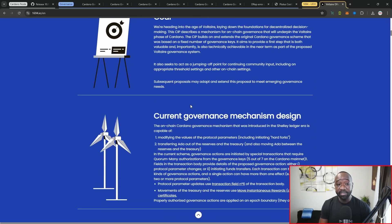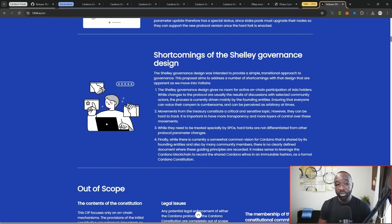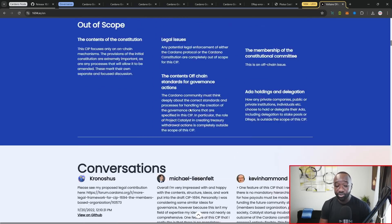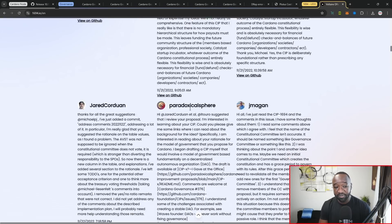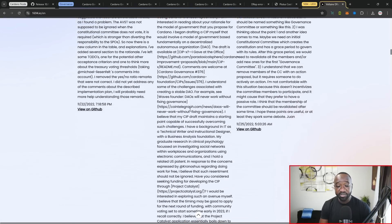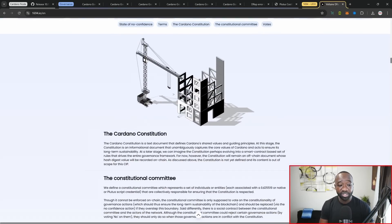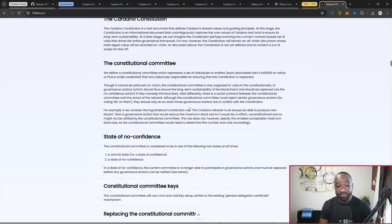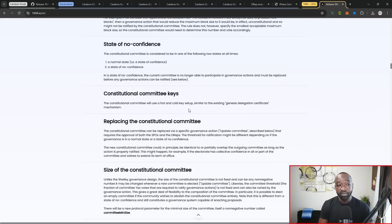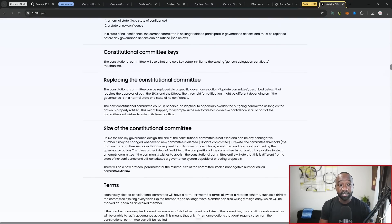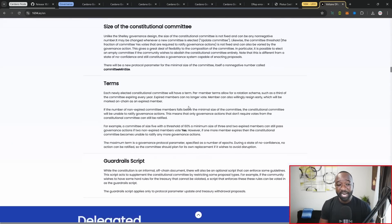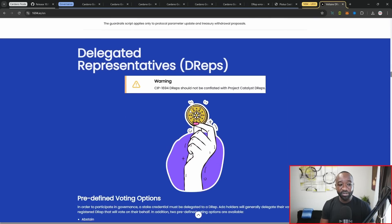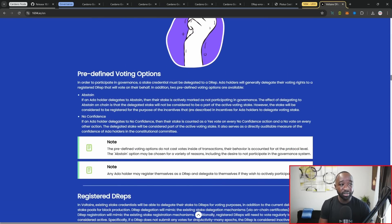We've got this abstract here talking about governance actions and voting, why the decentralization framework is needed for Cardano. Hard forks, shortcomings, the different types of conversations, the different D reps are also even listed here. We've got different specifications, talks about the different committees, states of no confidence, the committee keys, basically everything that you need to know is also captured here on 1694.